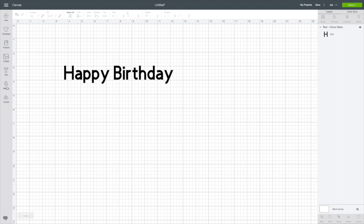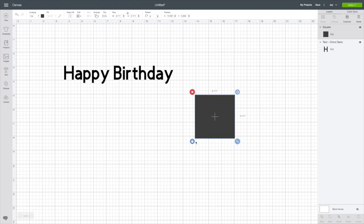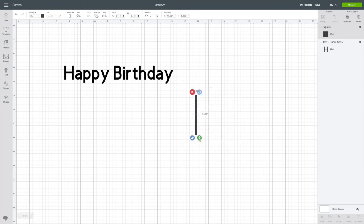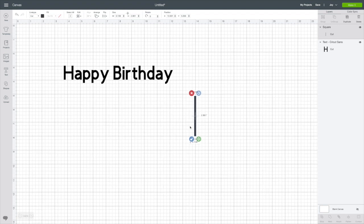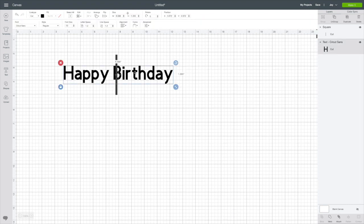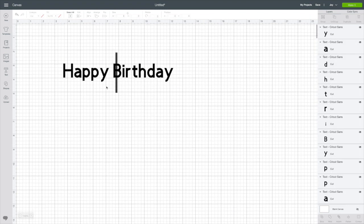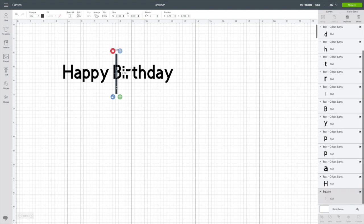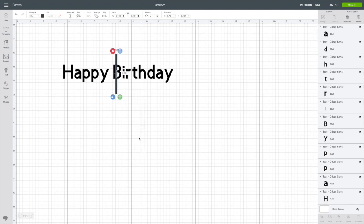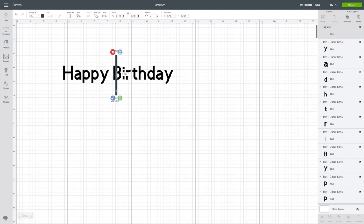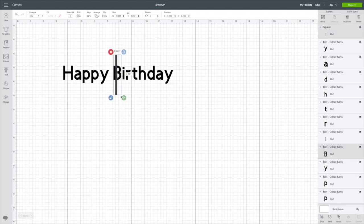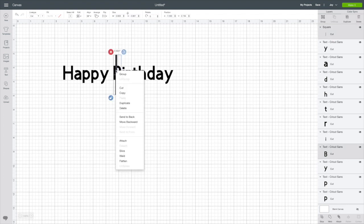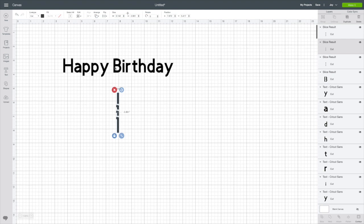So let's go to shapes and get a square. I'm going to unlock it because I want to turn it into a skinny rectangle and I'm going to just line it up on my B. Sorry, I should have ungrouped these first. I'm going to line it up on my B, select this all together, right click and slice.